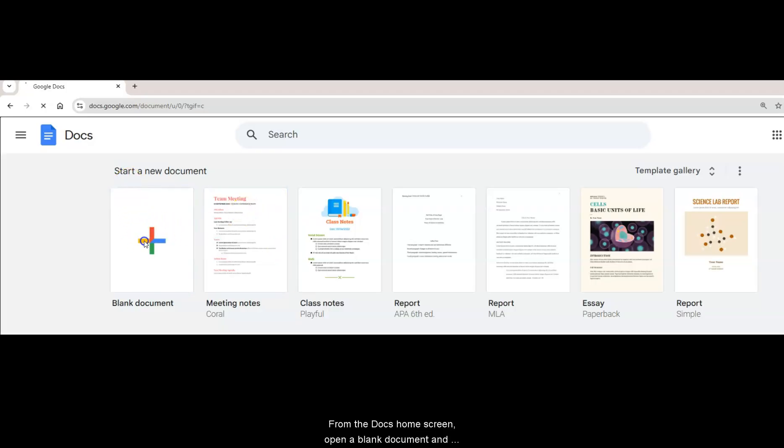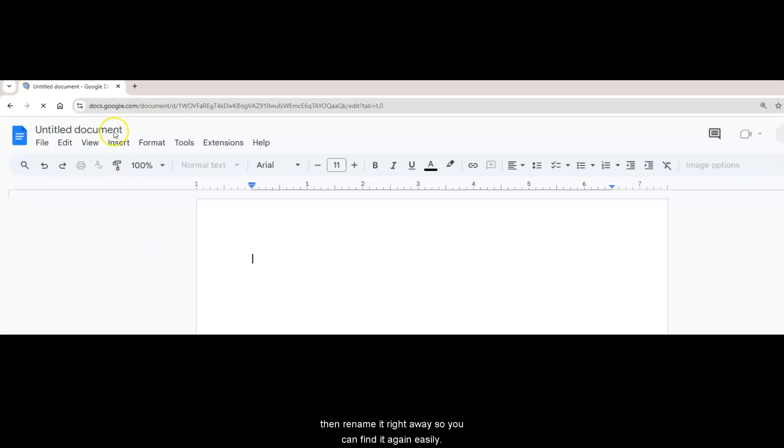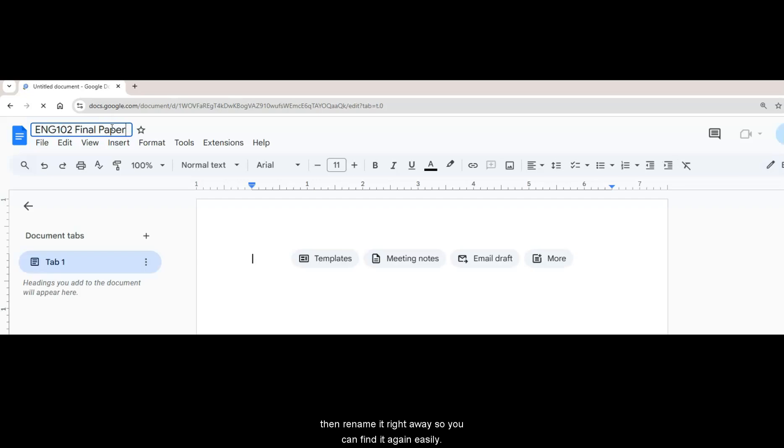From the Docs home screen, open a blank document and then rename it right away so you can find it again easily.